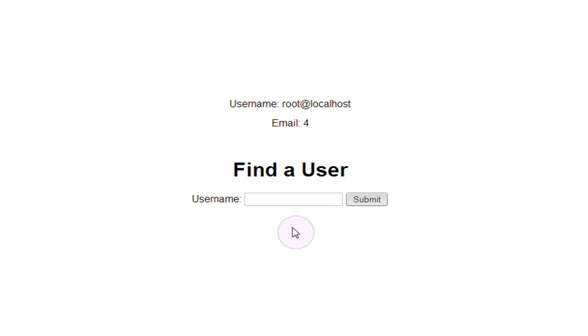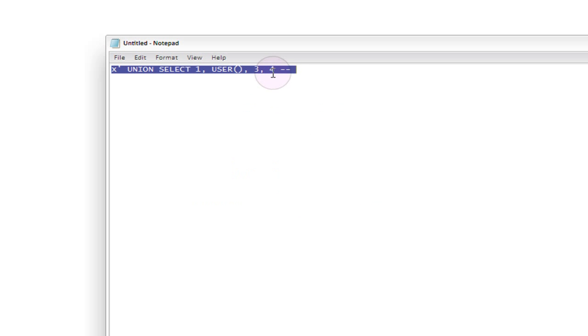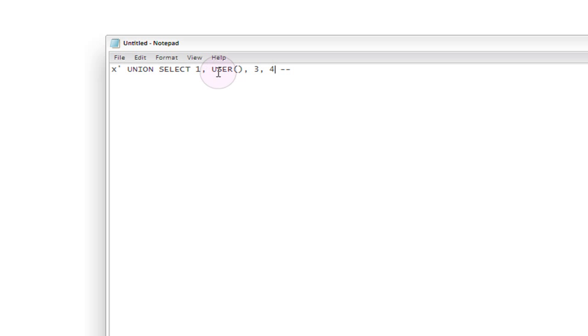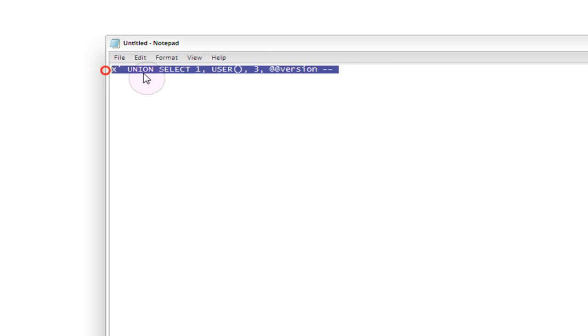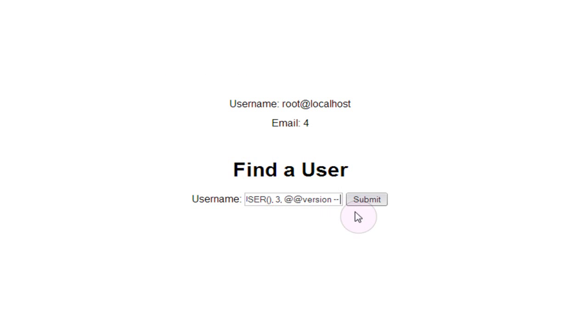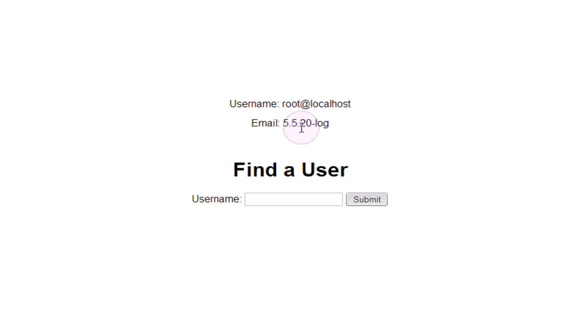Now that we've got the user displayed on screen, what other information can we begin to extract from the database? One of the easiest pieces of information that's also pretty important can be the version number of the database software being used on the server. We know that the columns being output to the browser are the second column and the fourth column, so we're going to replace the fourth column with this constant, at at version. If we copy this and paste it into our input and submit, we see that the version of the database software being run is 5.5.20-log. From this we can begin to look up different exploits for this particular version of database and make our attacks more specific to this version.